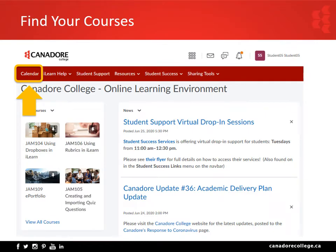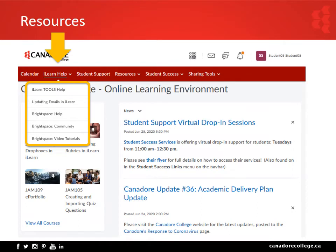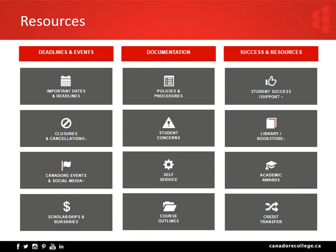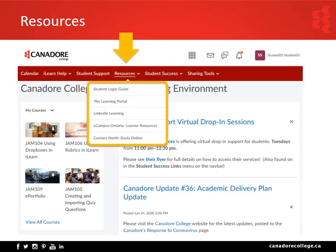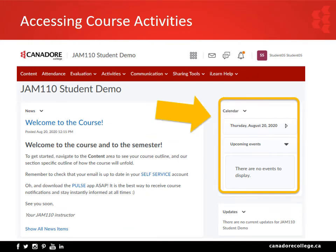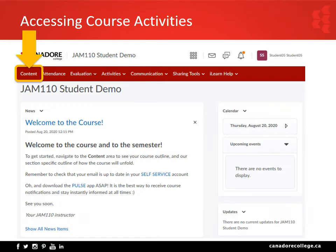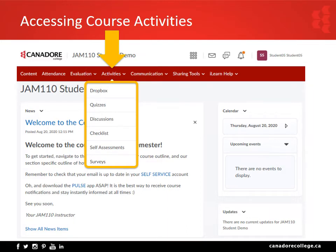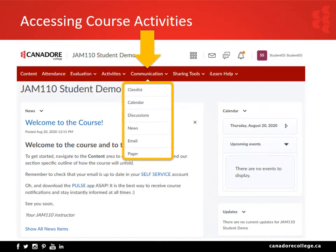From the main homepage navbar you will find the Calendar tool. The iLearn Help menu provides guidance on iLearn tool use and more. Clicking Student Support opens a dashboard of useful Canadore links, including deadlines and events, important documentation, and other resources. The Resources menu contains your student login guide and links to valuable external learning sites. Clicking on a course tile or selecting from the Course drop-down takes you to that course's homepage, where important course news is on the left and course dates and deadlines are in the calendar on the right. Your course content area has its own link on the navbar, and your gradebook and grades are found under the Evaluation menu. Course activities such as assignment drop boxes, quizzes, and discussions are found under Activities, and communication tools are found under Communication.